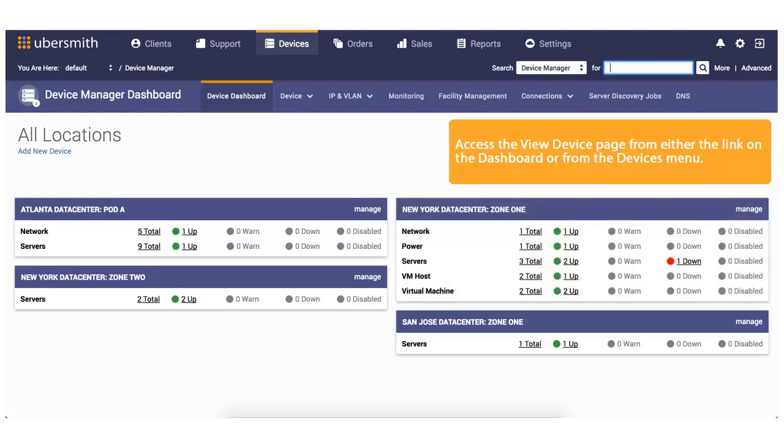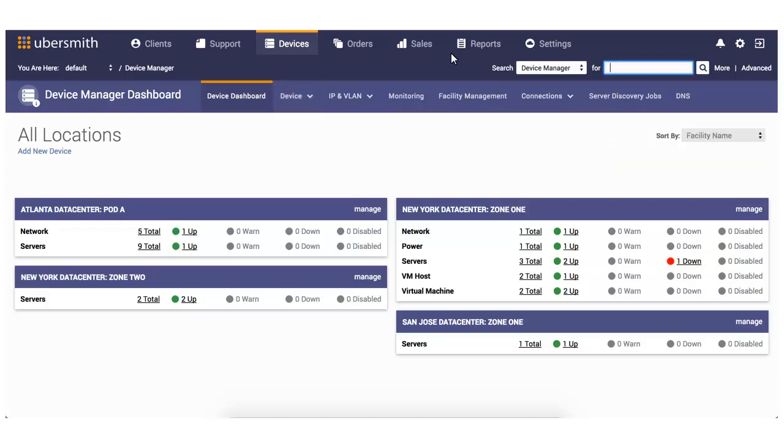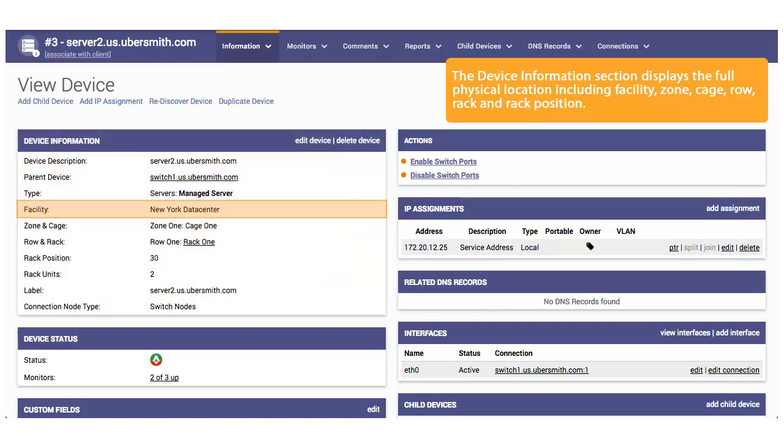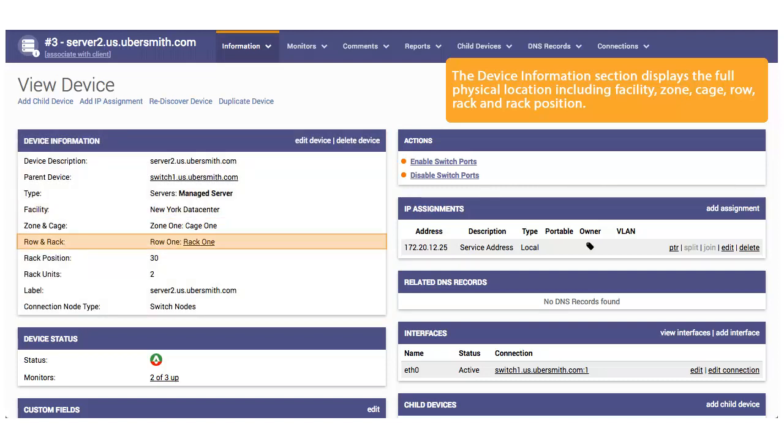Access the View Device page from either the link on the dashboard or from the Devices menu. The Device Information section displays the full physical location, including facility, zone, cage, row, rack, and rack position.